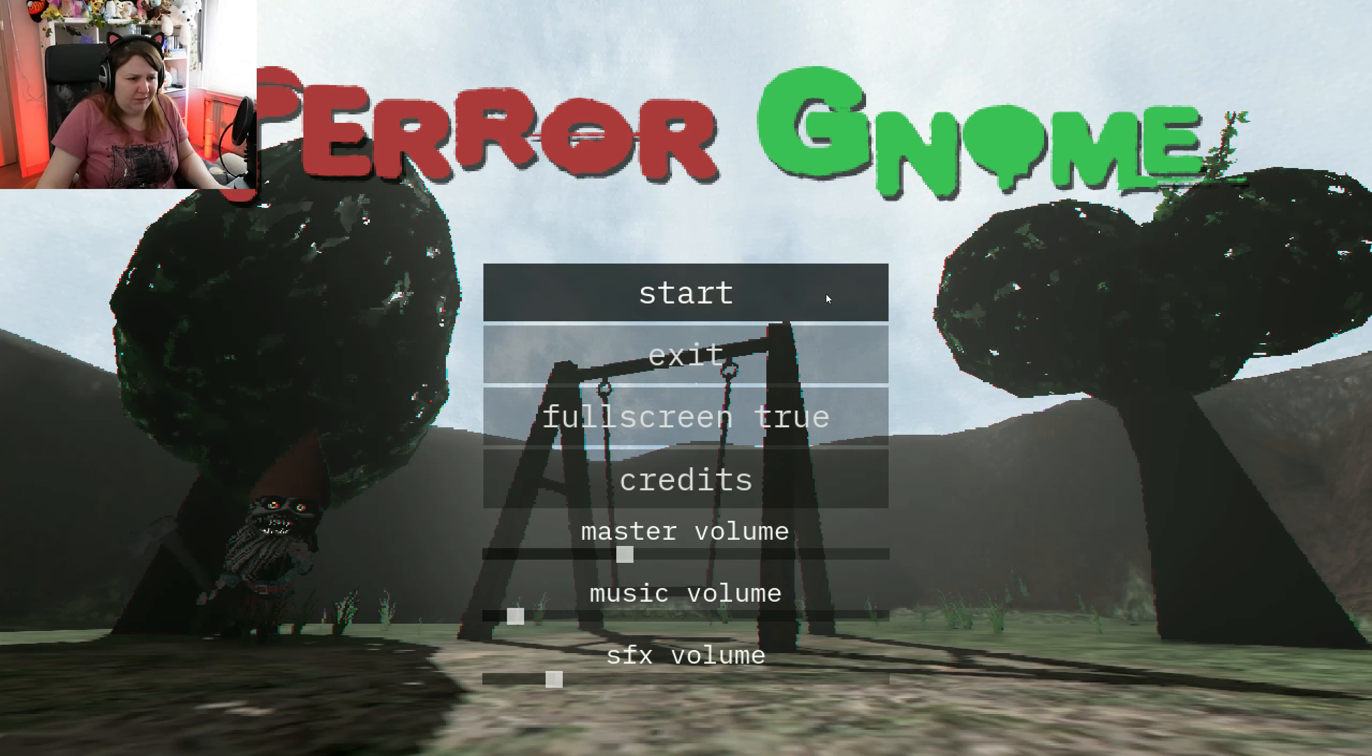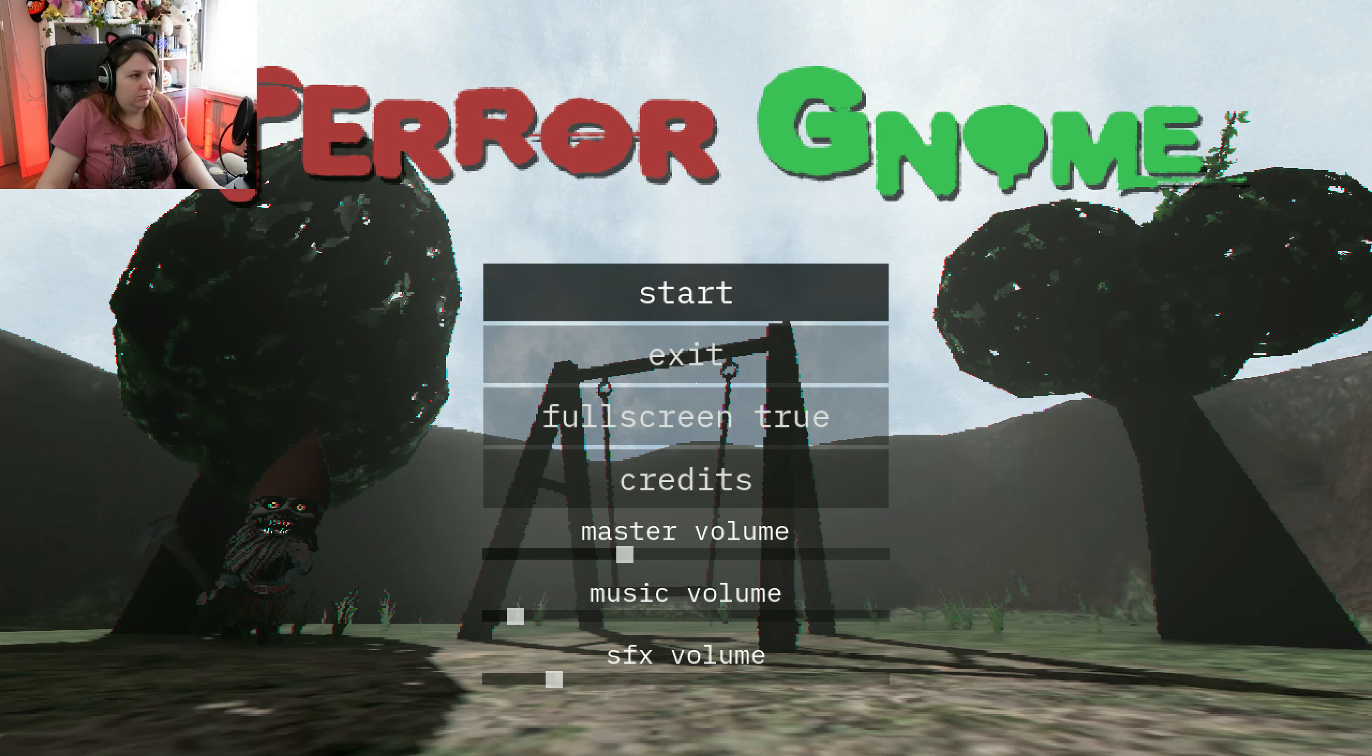Terror gnome. Let's go. Oh. Nothing is happening. Okay.